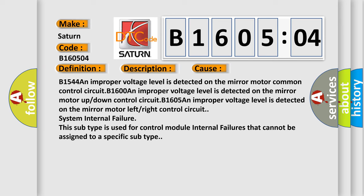B1544: An improper voltage level is detected on the mirror motor common control circuit. B1600: An improper voltage level is detected on the mirror motor up or down control circuit. B1605: An improper voltage level is detected on the mirror motor left or right control circuit. System internal failure.